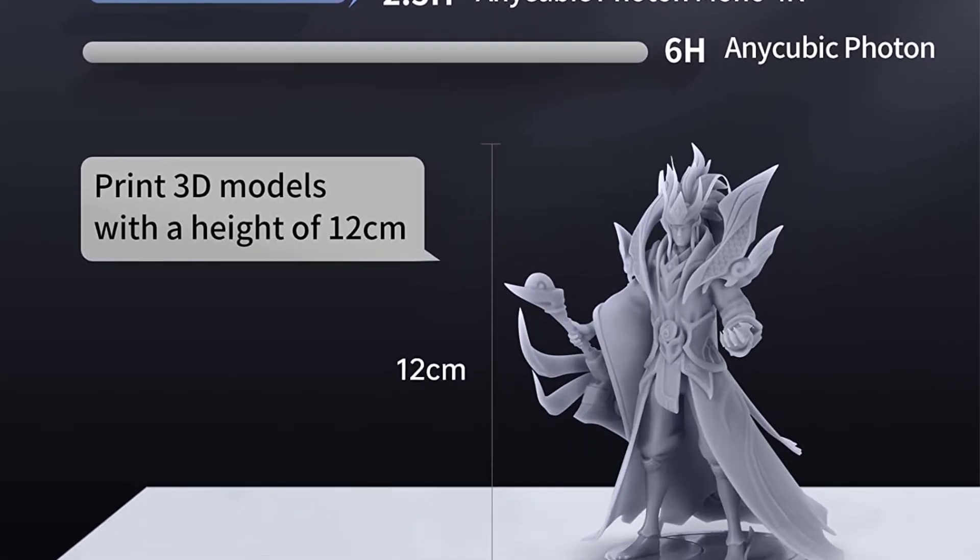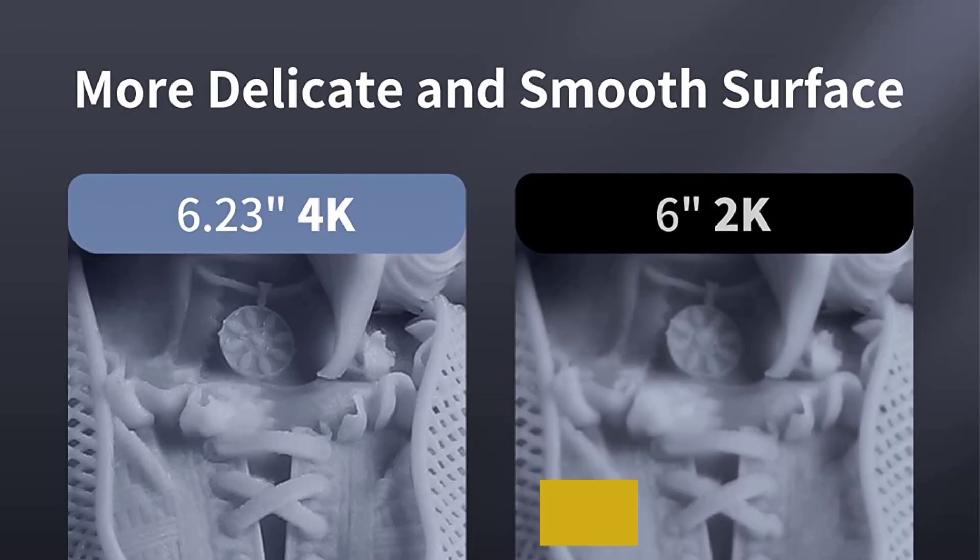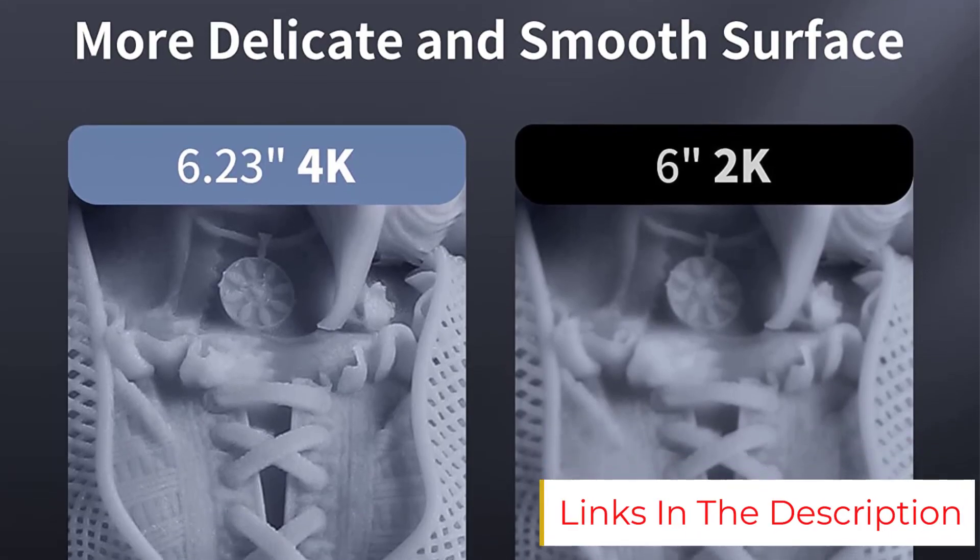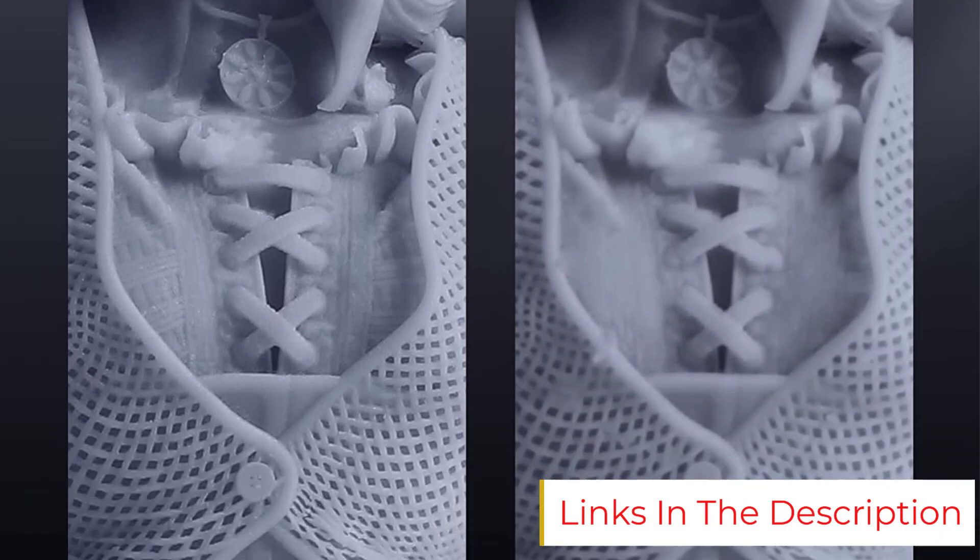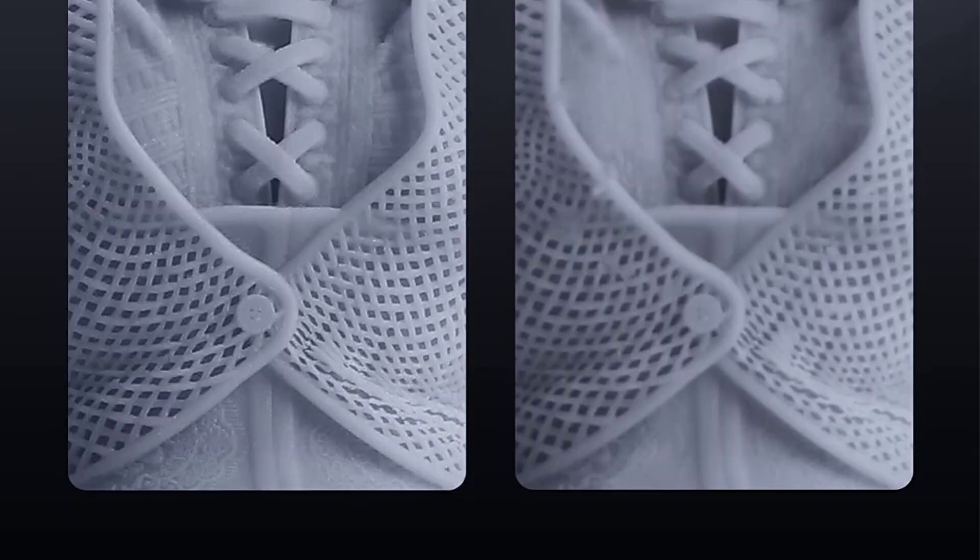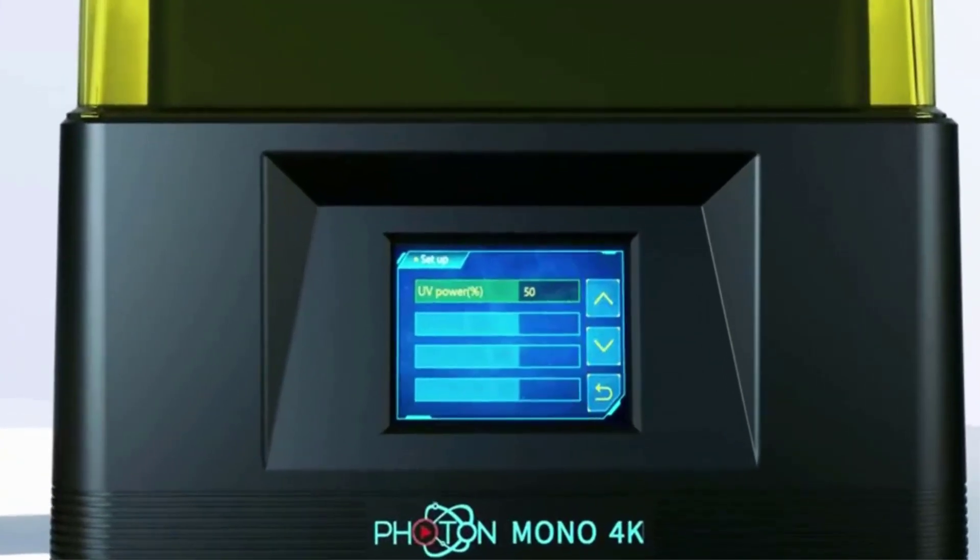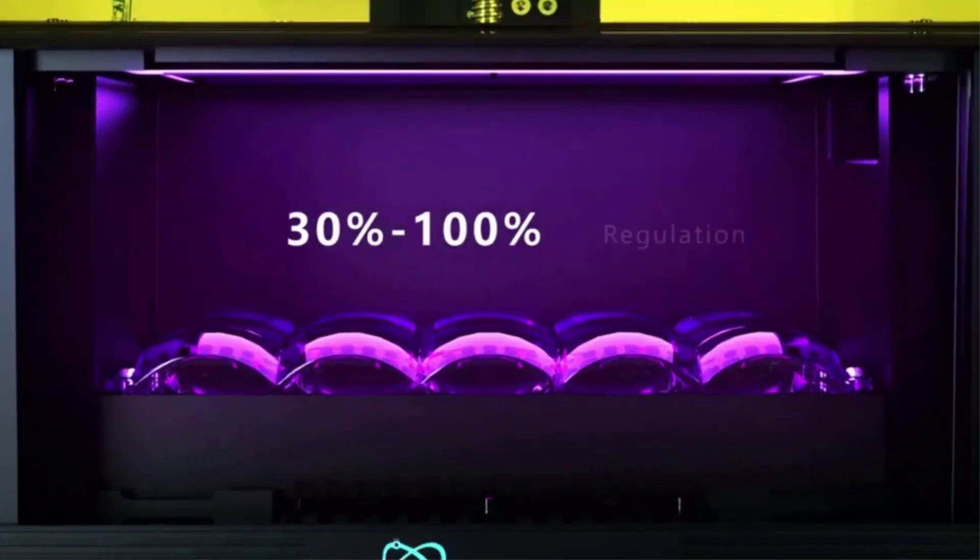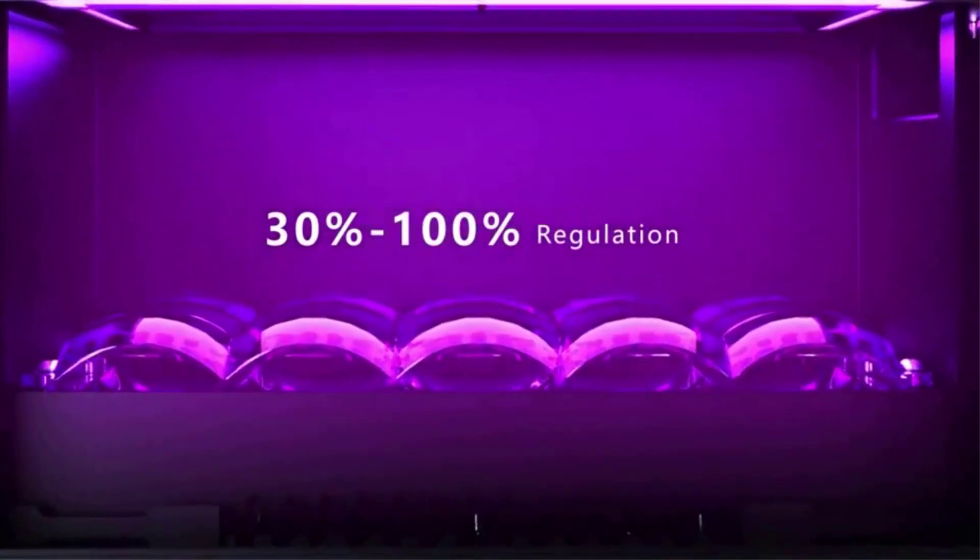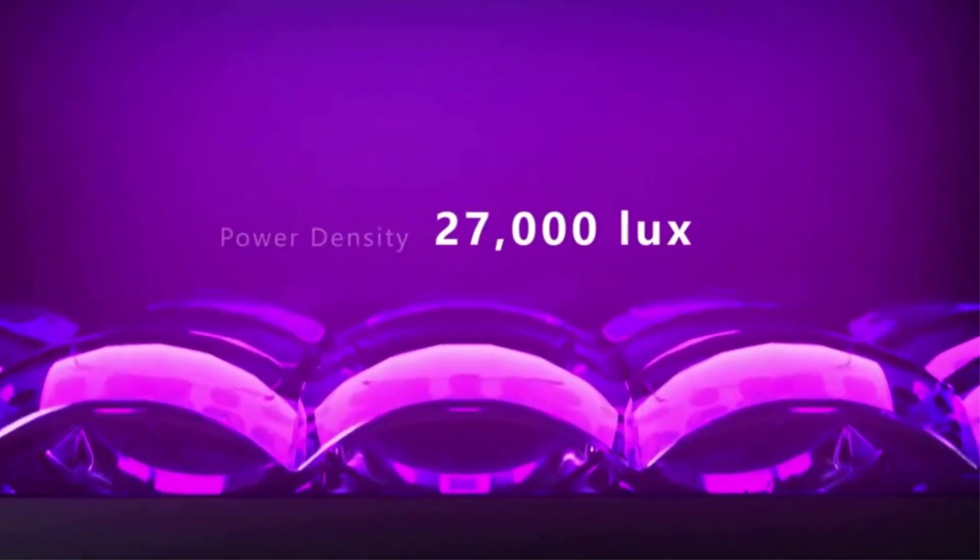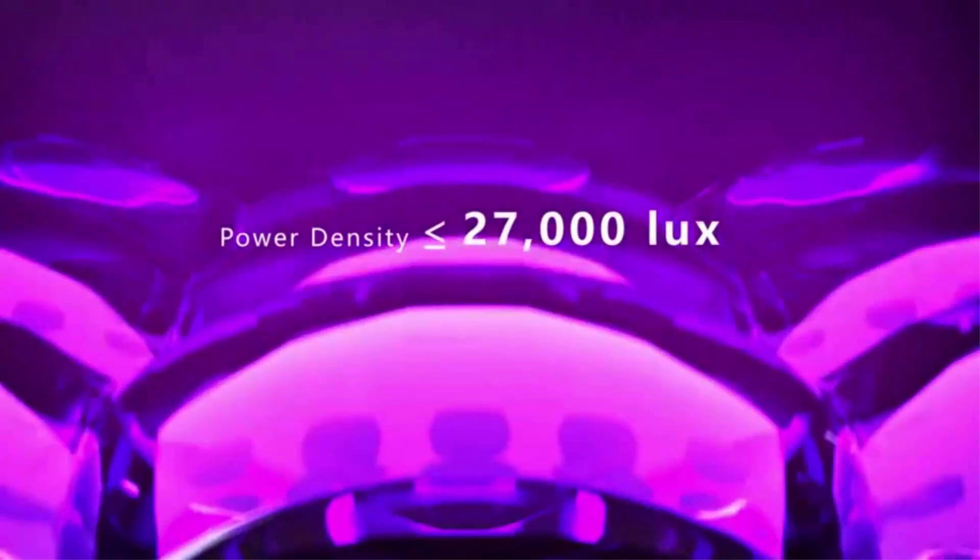Coupled with a 132 by 80 by 165 millimeters build volume, the Anycubic Photon Mono 4K is at-home printing all manner of small detail-heavy parts, decorative pieces, and models. The print results consistently display stellar textures and finish. Imperfections and blemishes are few and far between. The Anycubic Photon Mono 4K even holds its own printing articulated features. With a 1-2 second layer cure time, the Anycubic Photon Mono 4K's print speeds are perfectly reasonable for a 3D resin printer.